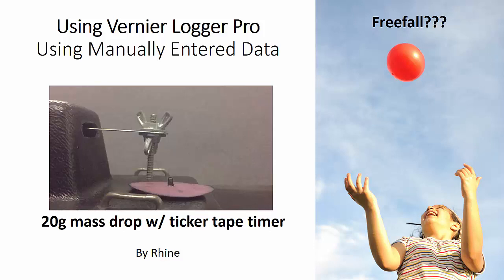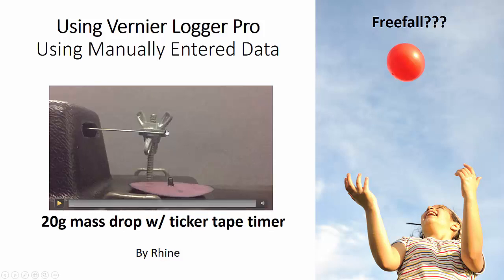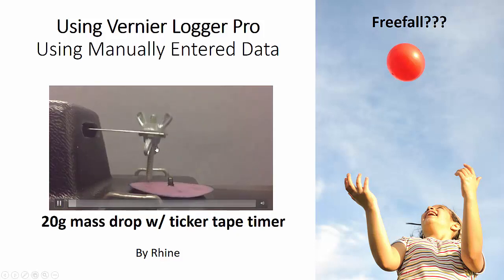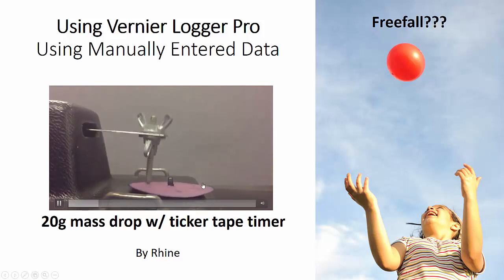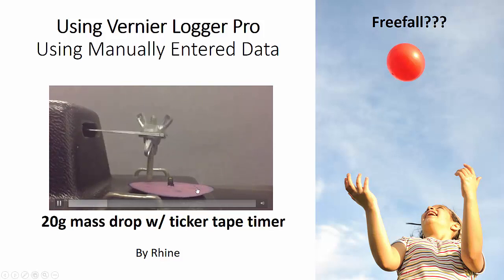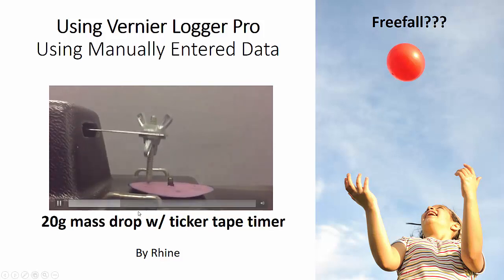So the example I'm going to use here, we've got these ticker tape timers and we've got this device. I have a slow-mo video, this is running at 240 frames per second. This thing sounds like a woodpecker going on here at a very uniform rate.